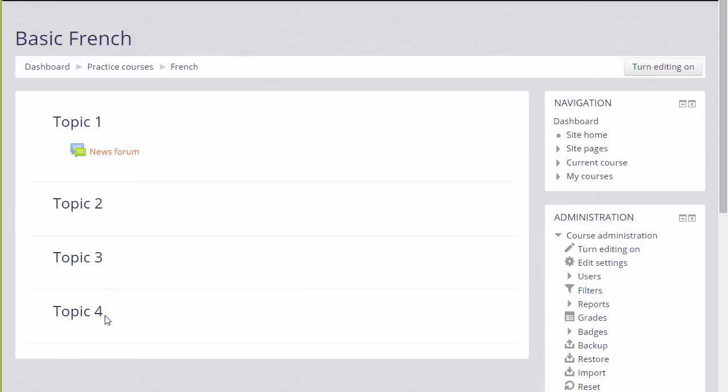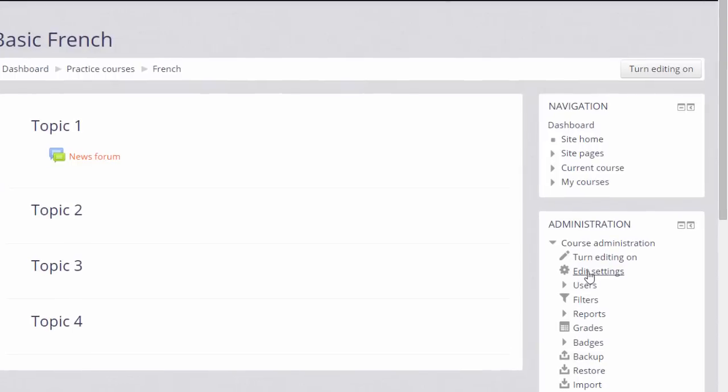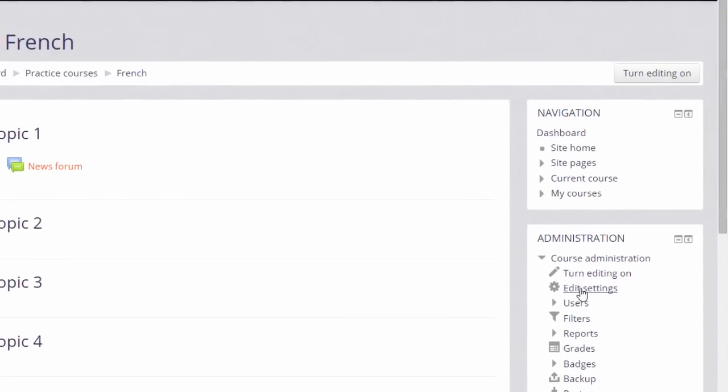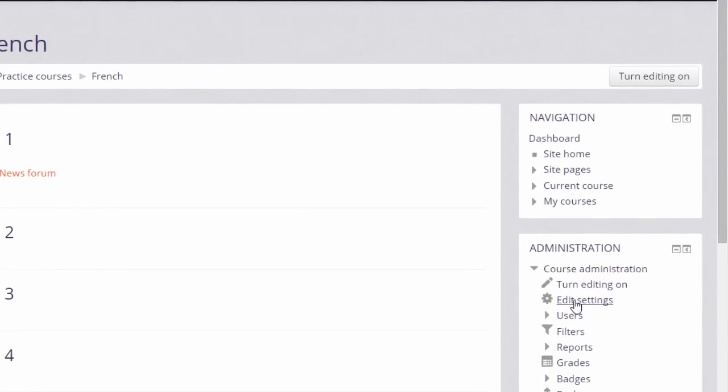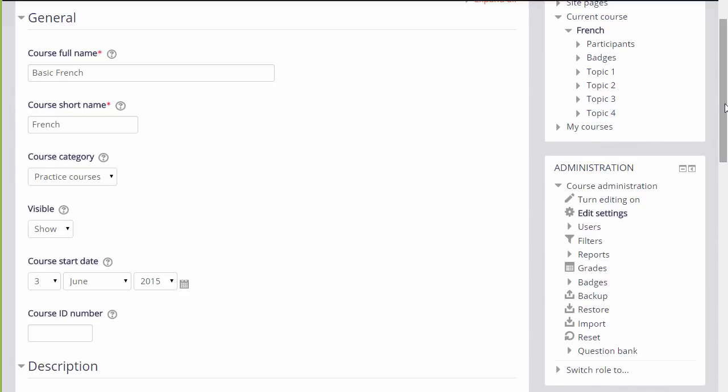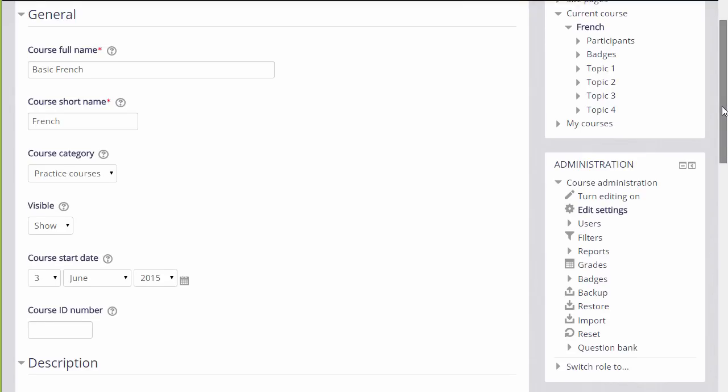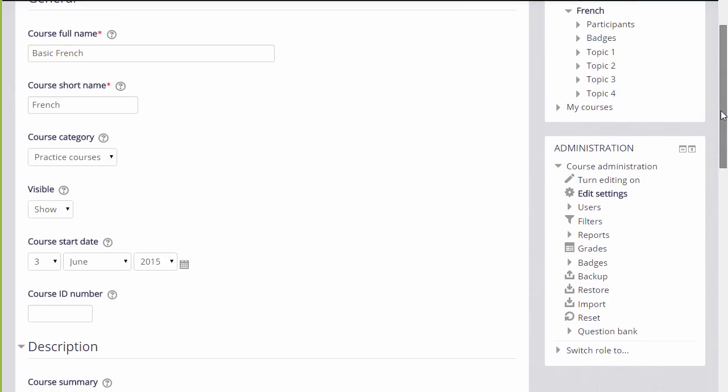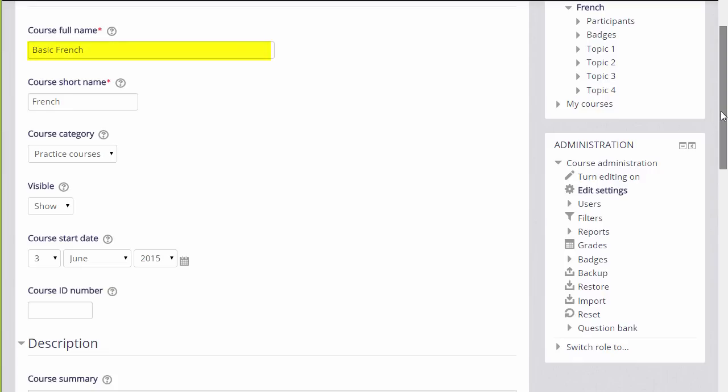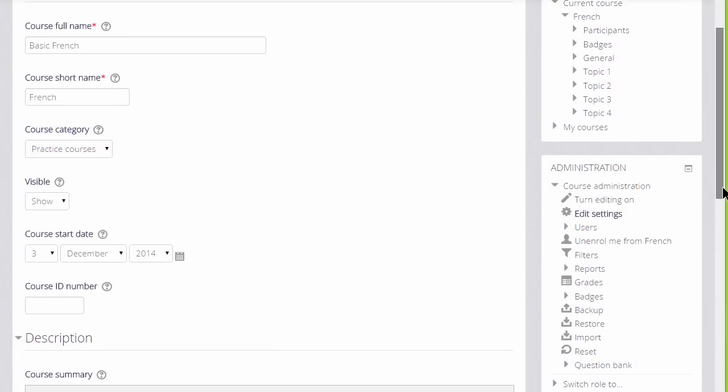Many of the changes you can make can be done by going to the administration block which is here on the right and by clicking edit settings. This takes you to the setup screen of your course where you can change, if you need to, its full name and its short name and again, if allowed by your institution, the category in which it appears.